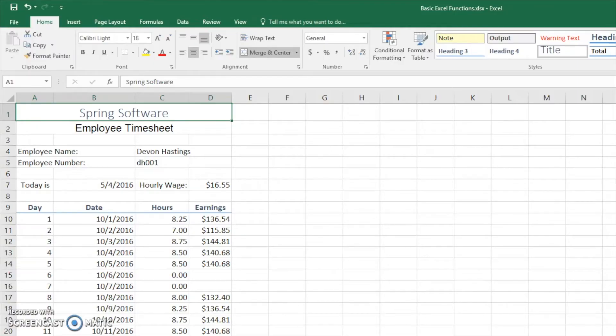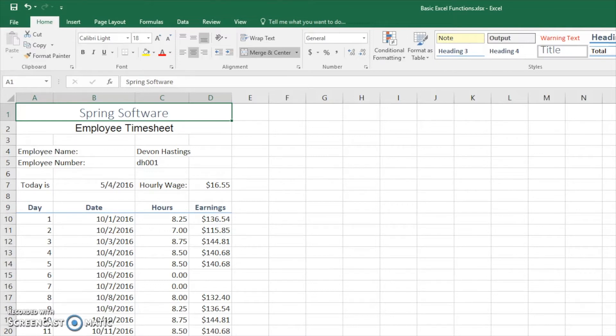Basic Excel functions include sum, max, min, average, and count. We'll also do some work with operators like multiplication, division, subtraction, and addition. So let's get started.